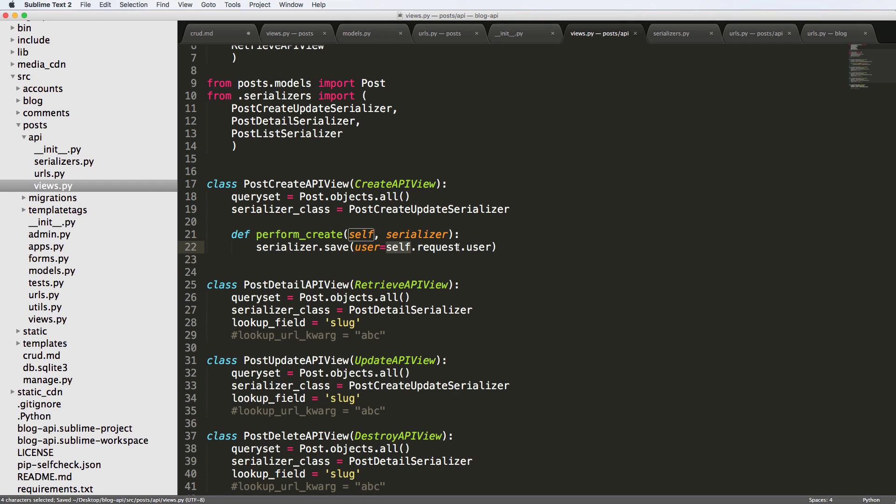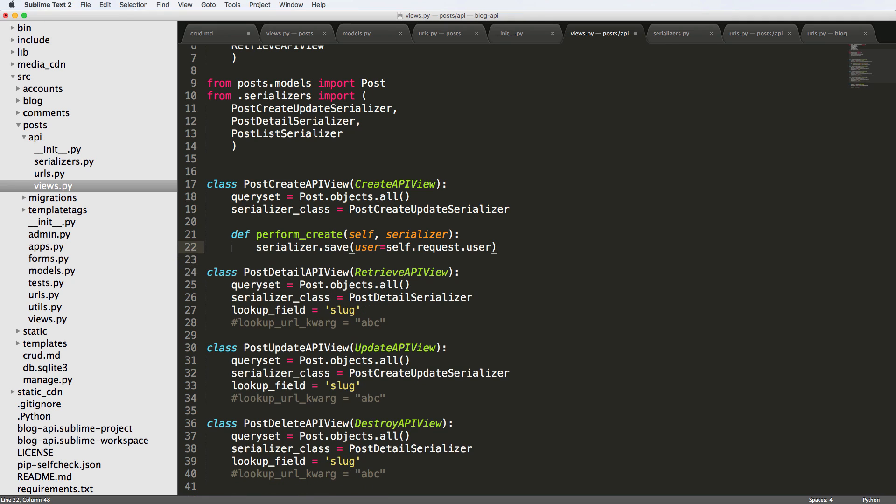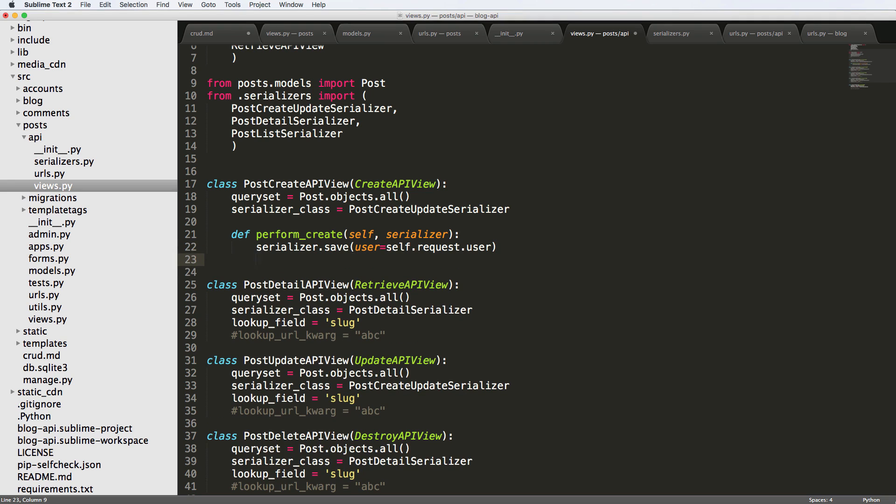In a function-based view, a function-based view already has the request being passed. In class-based views you have to use self.request. This is all you have to do and this is going to set the user field from the model.